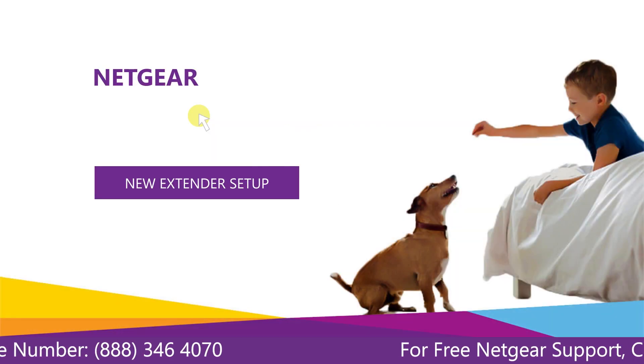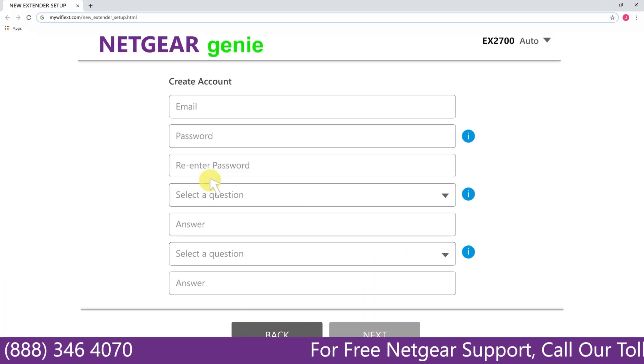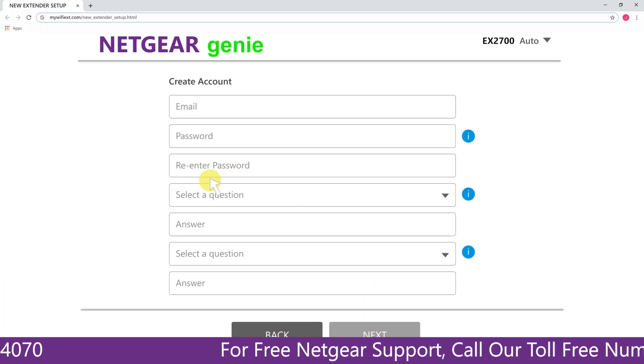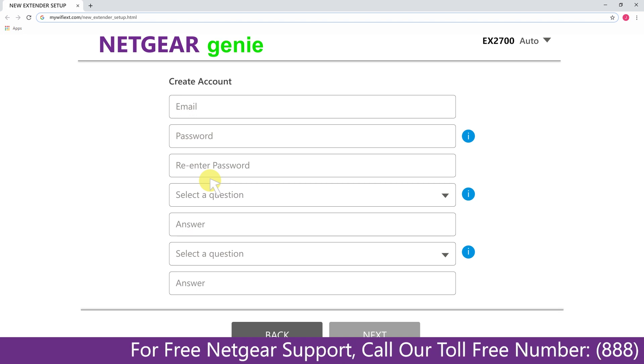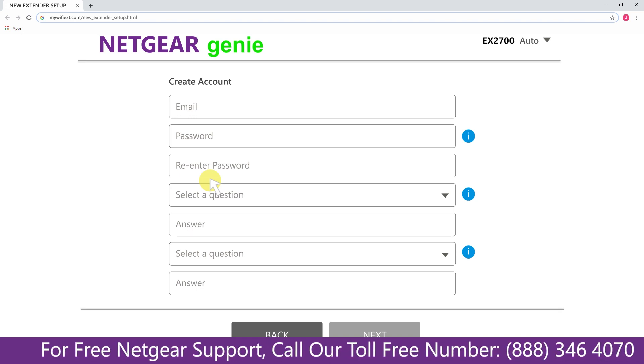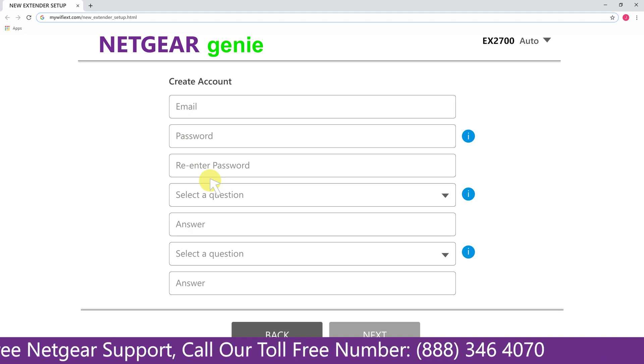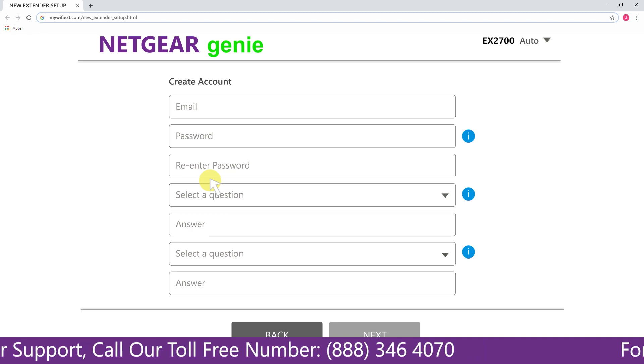A screen appears in front of you and now click on the new extender setup that leads you to a new page where you will need to create a new account in order to install your extender. This page is called the Netgear Genie Smart Wizard.